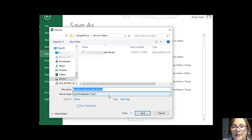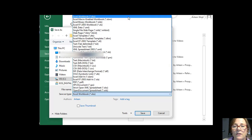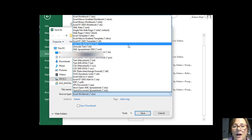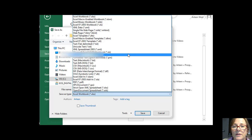I'm going to click on that and you can see there's many choices that I have. I'm going to choose CSV comma delimited.